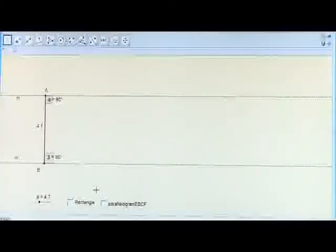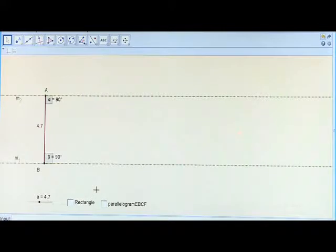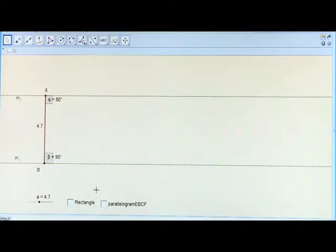Let us now learn a very important theorem related with area of parallelograms. Let us consider two parallel lines M1 and M2. AB is the line segment perpendicular to both of them. This AB is the constant distance between these parallel lines.